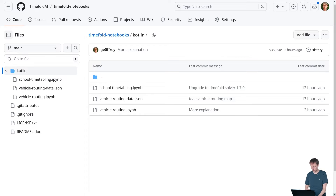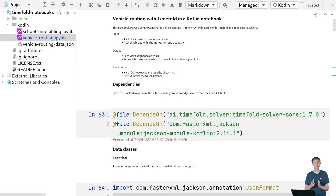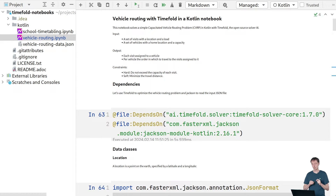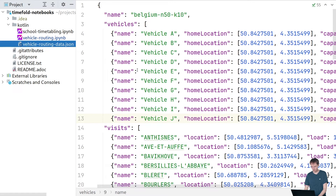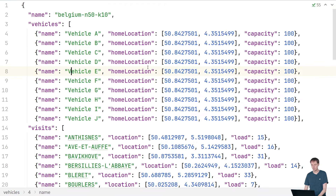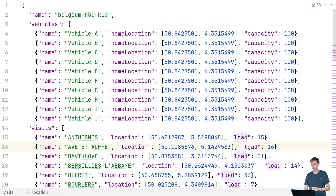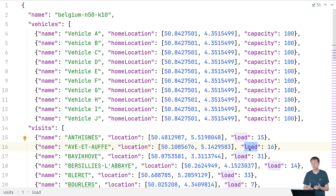I've checked this out locally in IntelliJ. To solve this problem we're going to take an input file, solve it, and visualize that. Let's take a look at that input file. It's a JSON file that has a number of vehicles and a number of visits. Each vehicle has a home location and a capacity, and each visit also has a location and a certain load. The sum of the loads on a particular vehicle across all of its visits needs to be less than or equal to the capacity.